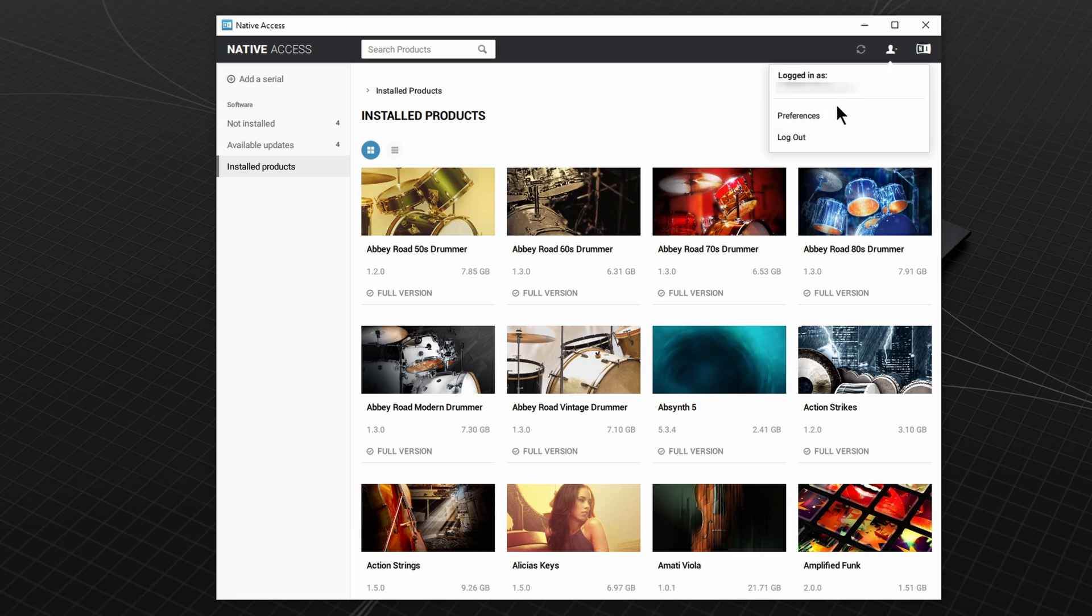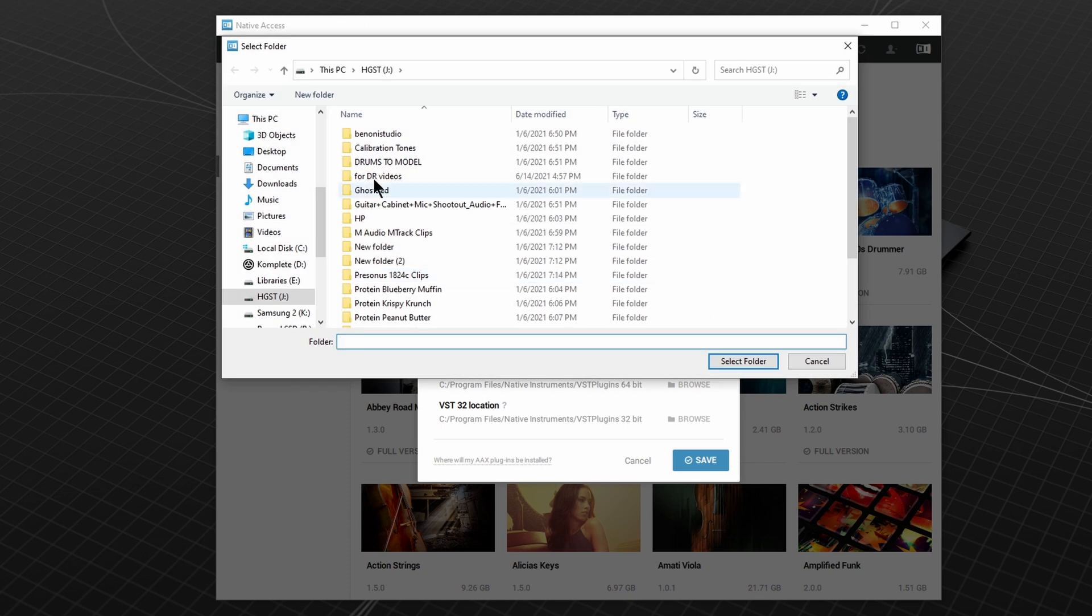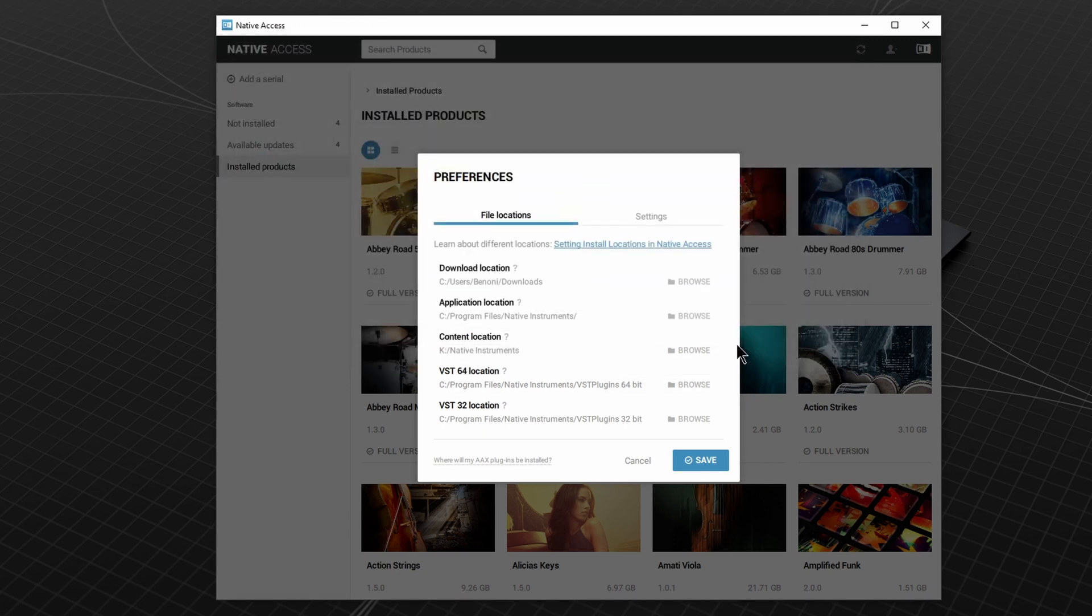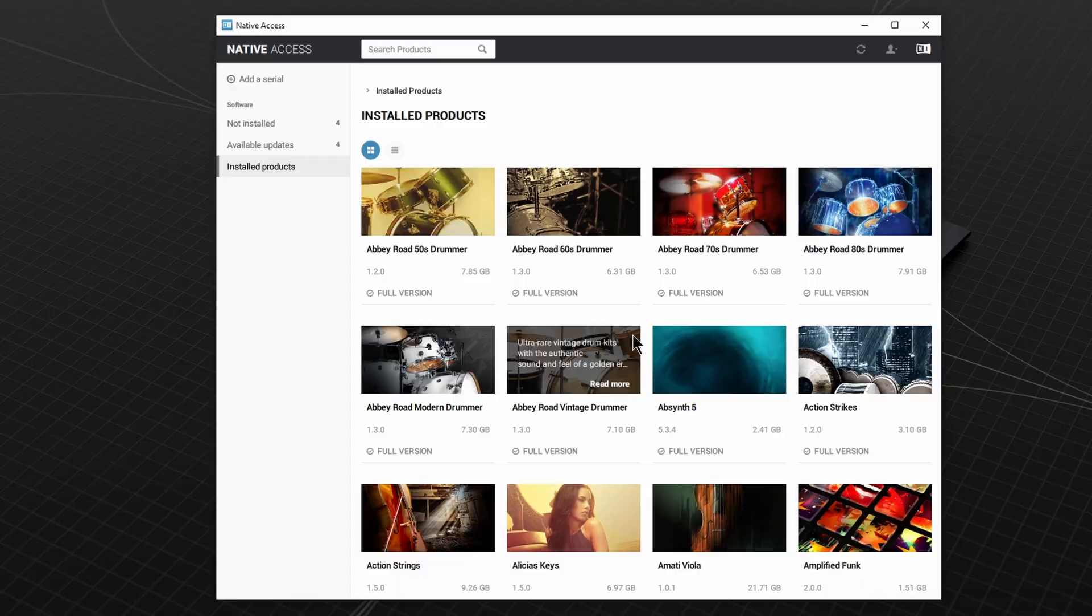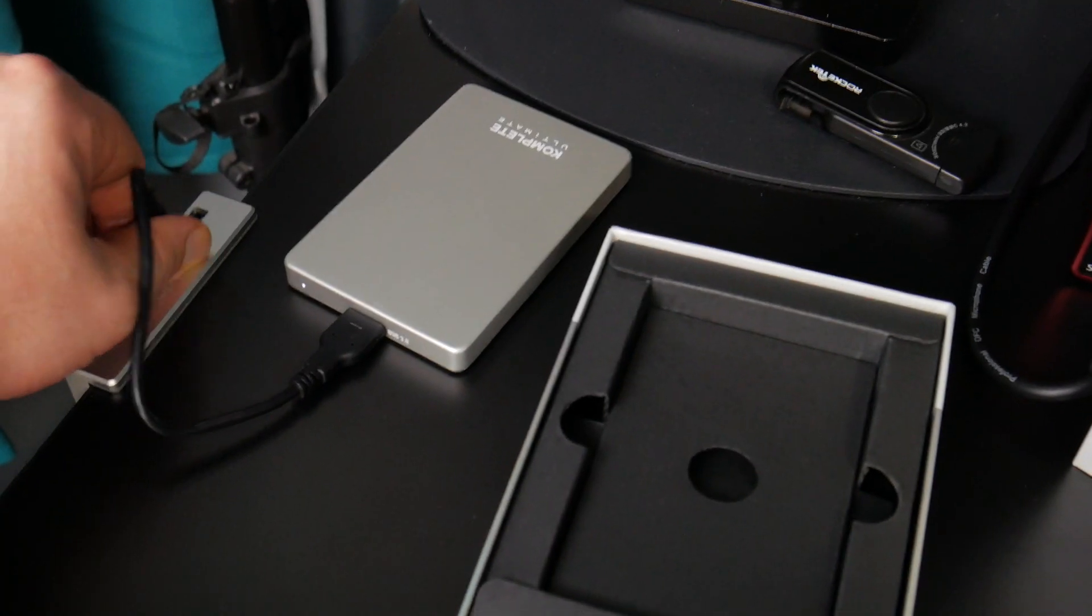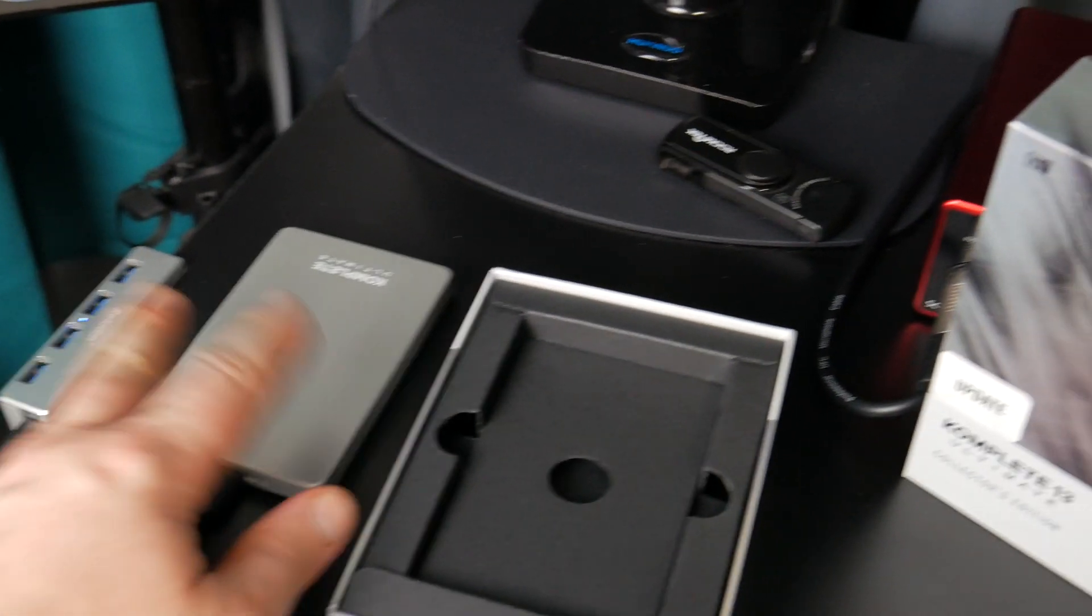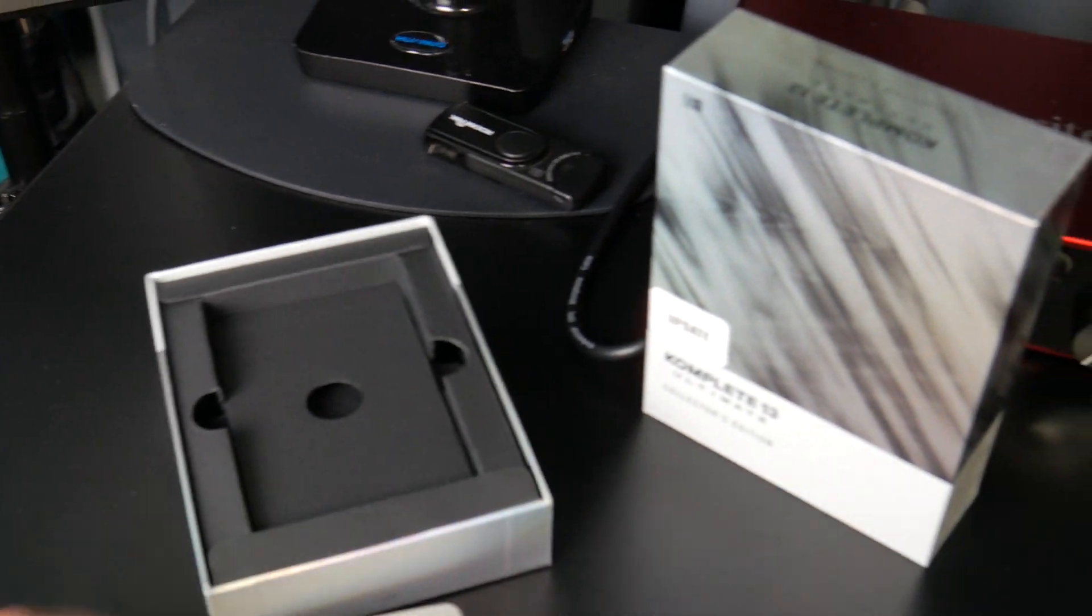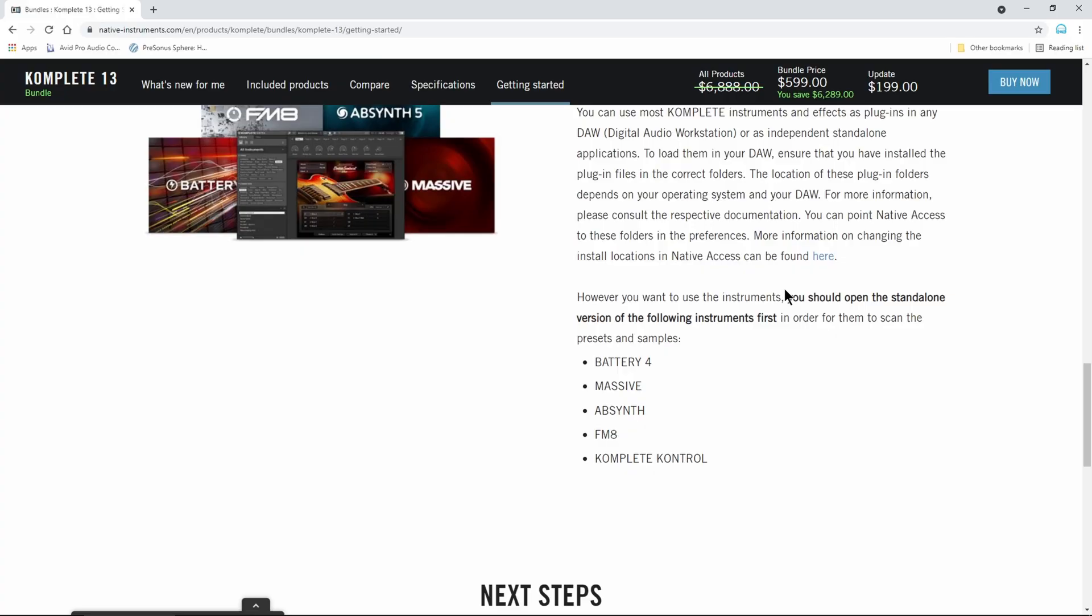But before I go, I'm going to change my download location back to my downloads folder. And we are done with Native Access. Go ahead and unplug the hard drive and store this in a safe location in case you need to install it on another system.